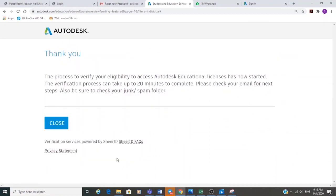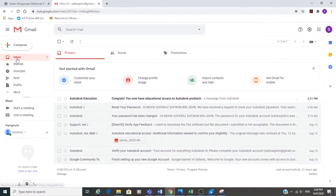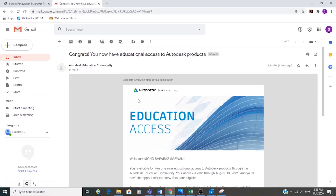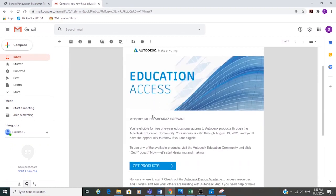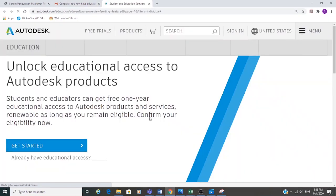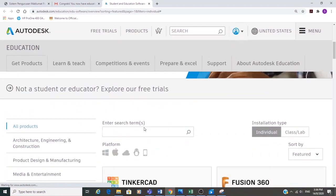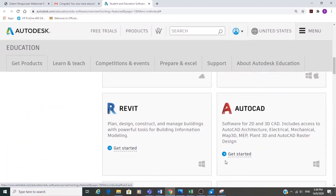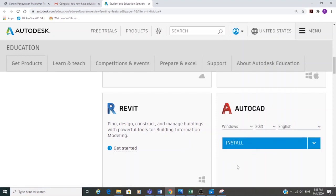The process is now done. If you receive a congratulations message from Autodesk, it means your documentation is eligible and accepted. You can now proceed to install AutoCAD.